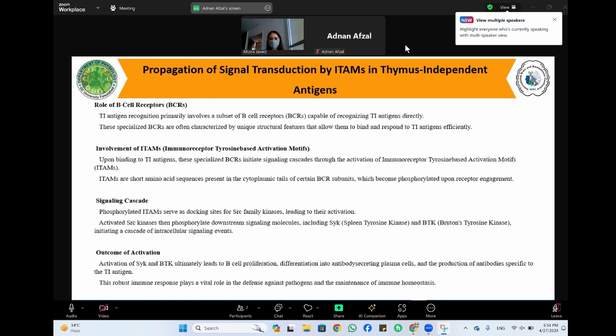The involvement of immunoreceptor tyrosine-based activation motifs (ITAMs) is important in mediating signaling events in B cell receptor signaling, T cell receptor signaling, and other immunoreceptors. In adaptive immune response, ITAMs in B cell receptors and T cell receptor signaling are critical for the initiation and regulation of adaptive immune responses, by translating signals from antigen recognition to intracellular signaling cascades.